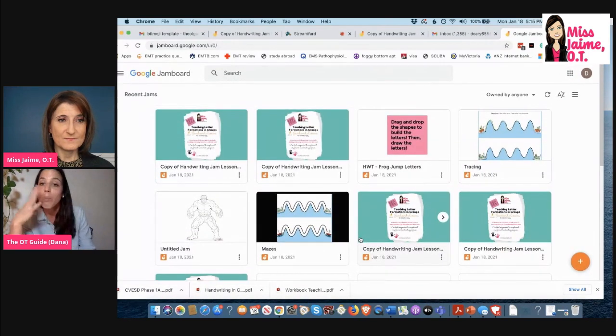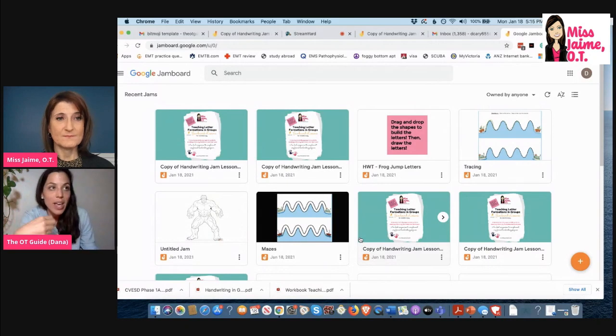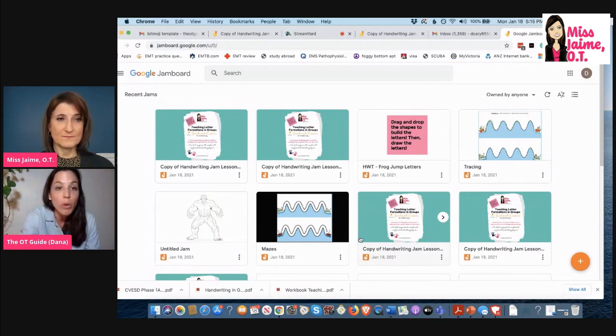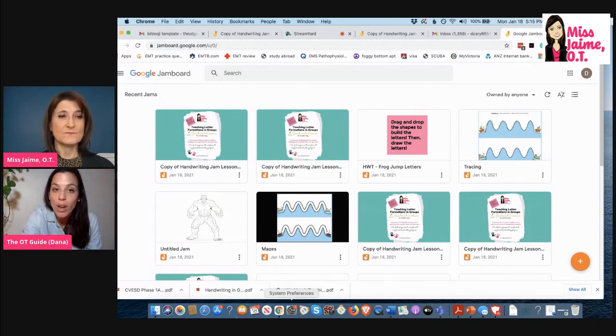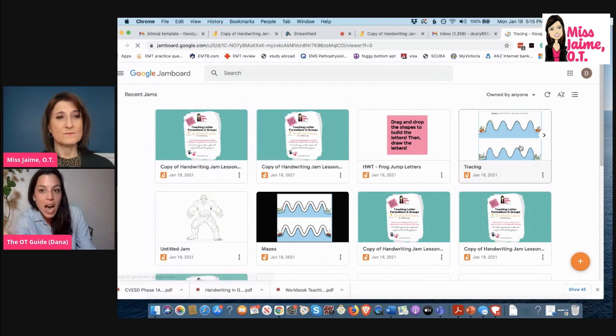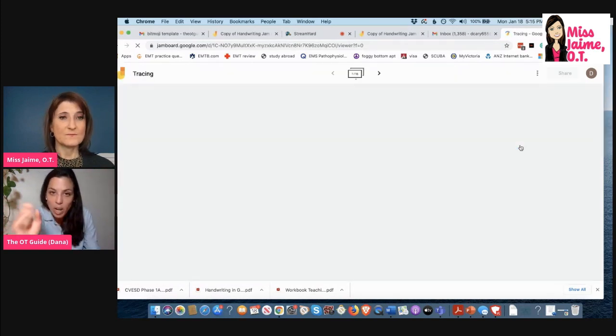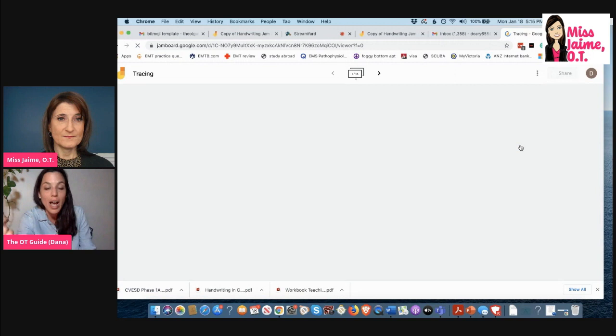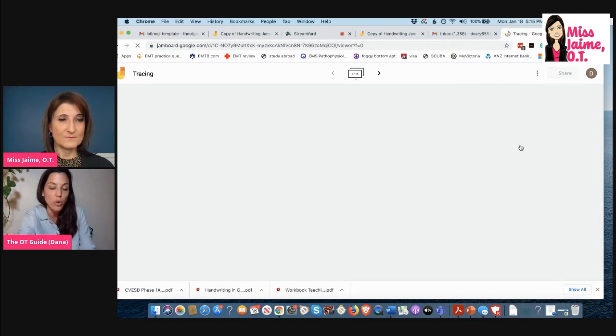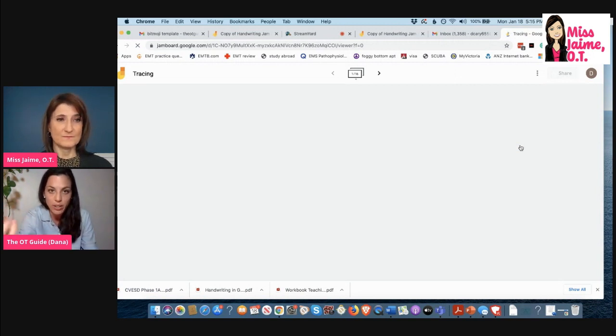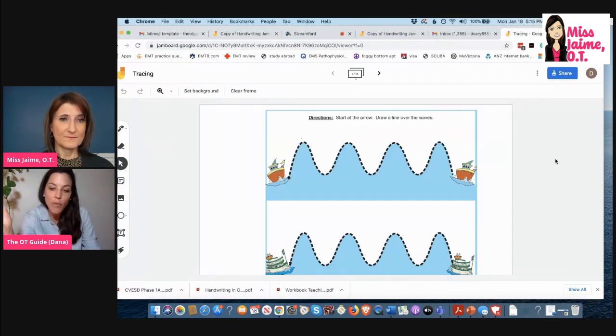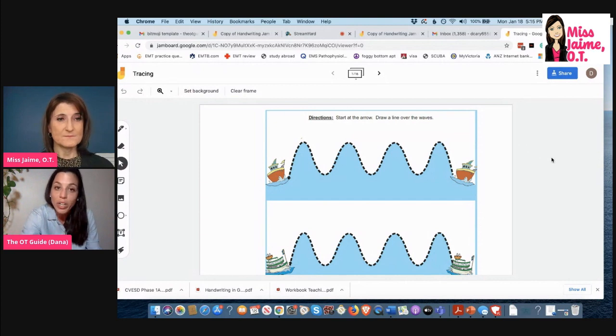So that's where I am now and Jamboard is really really cool. You can use it for a bunch of different things. Let's say I'm working on my students' visual motor skills and I want to have them get practice with tracing. I have a tracing Jamboard, so I click on my tracing Jamboard. During this time I'm sharing my screen and I'm giving my student control over the screen. If your student is using a platform that doesn't allow you to give screen control, what you're going to do is you're going to click on share.